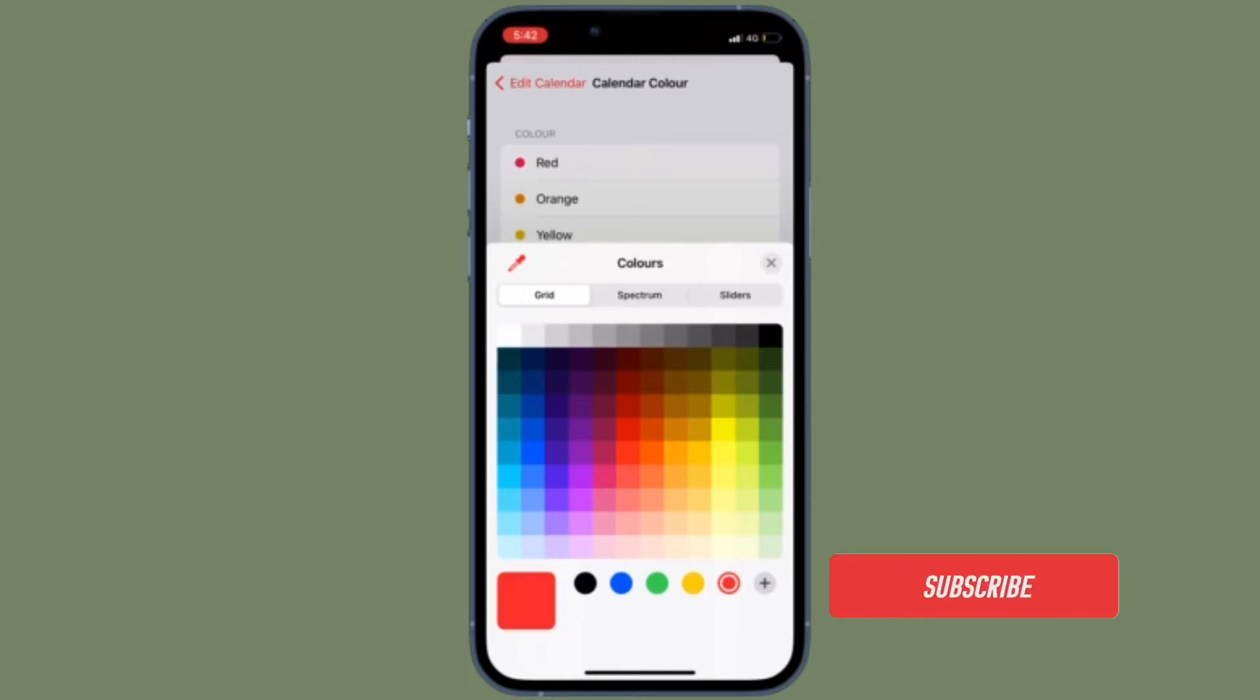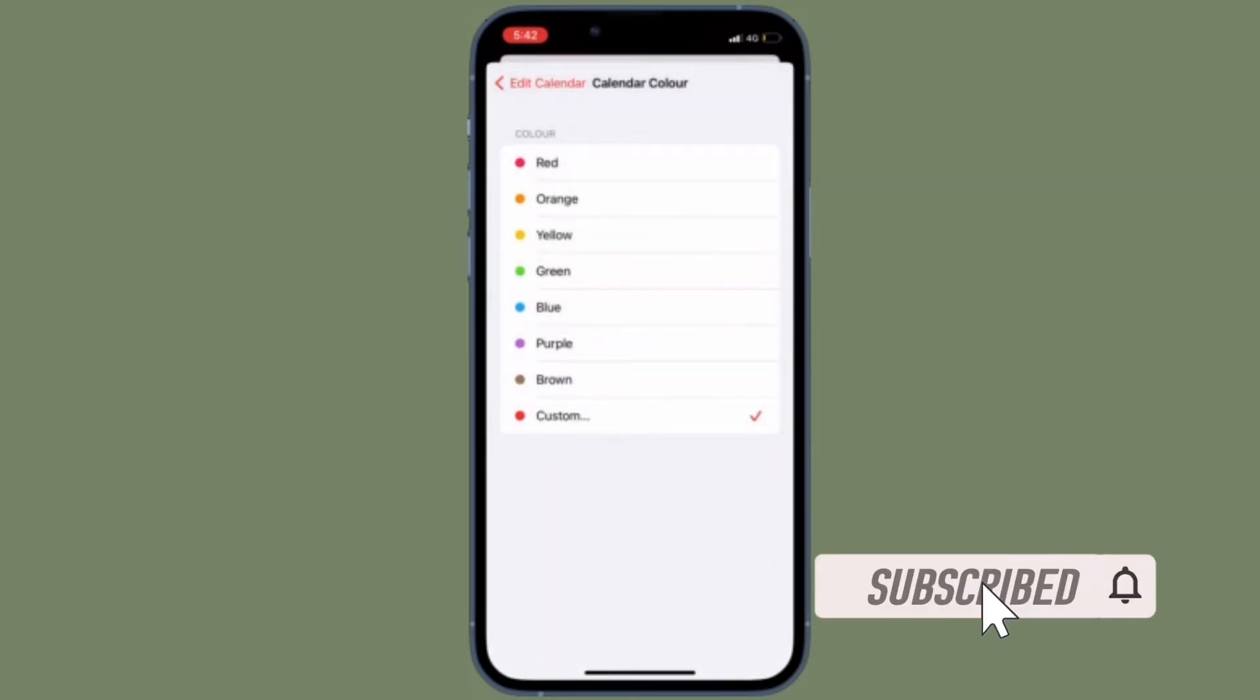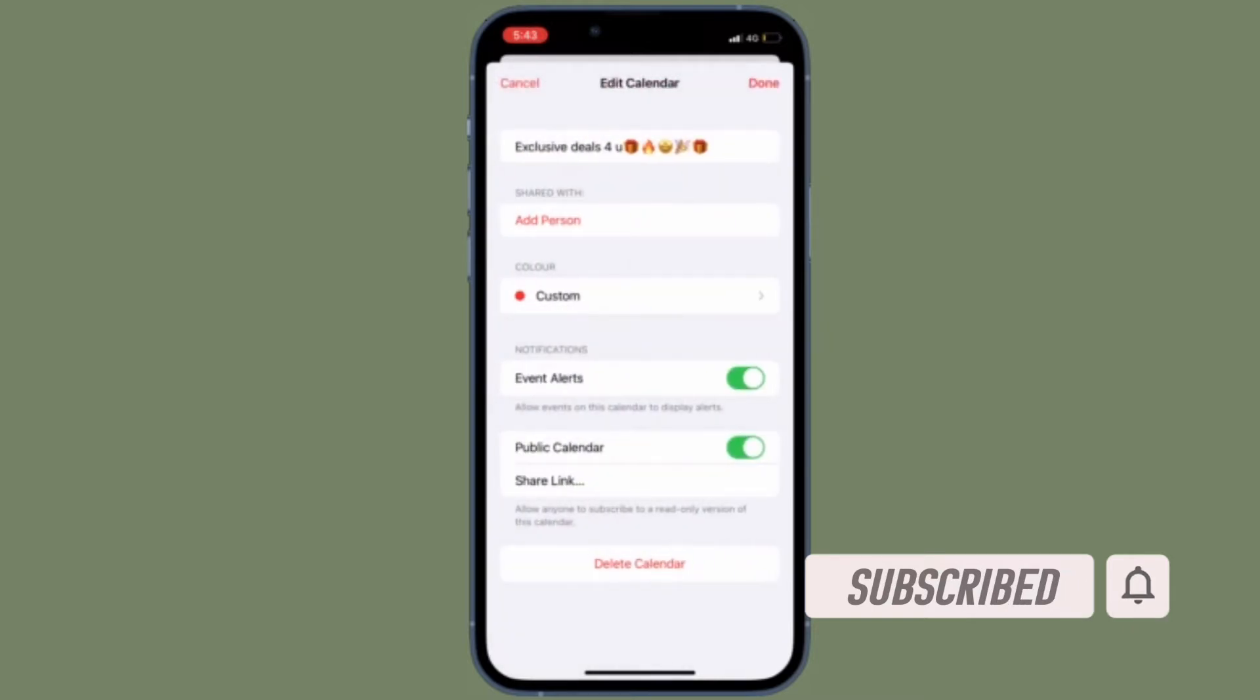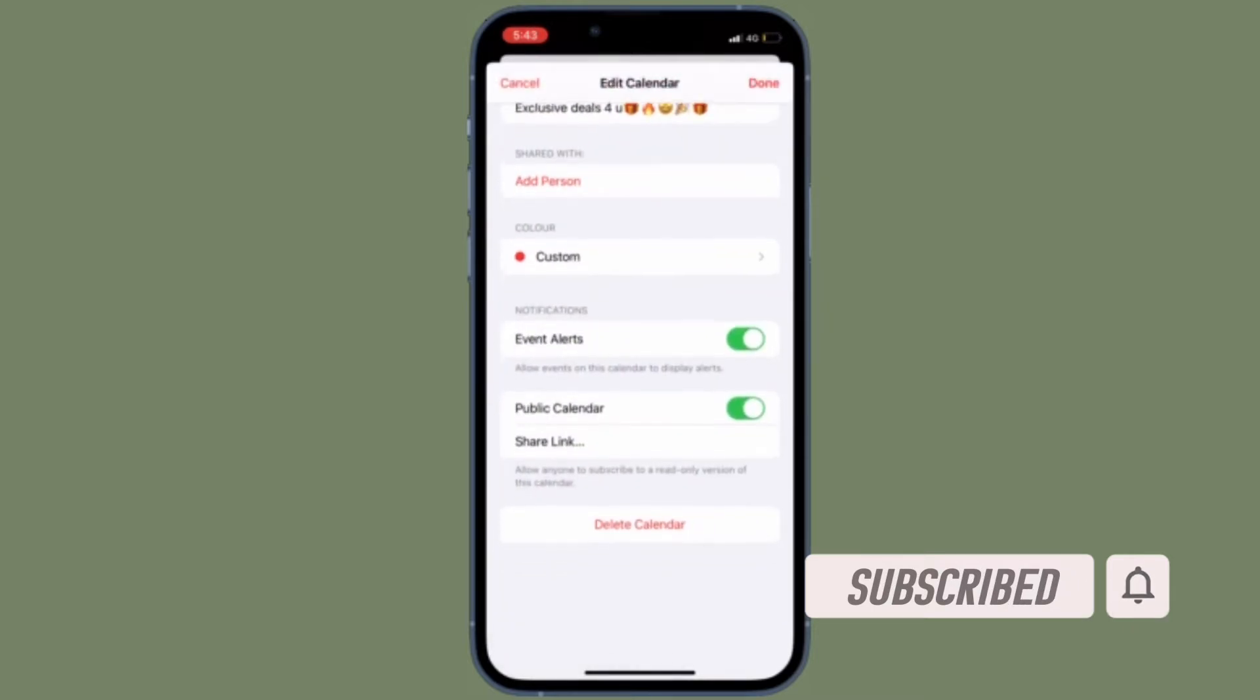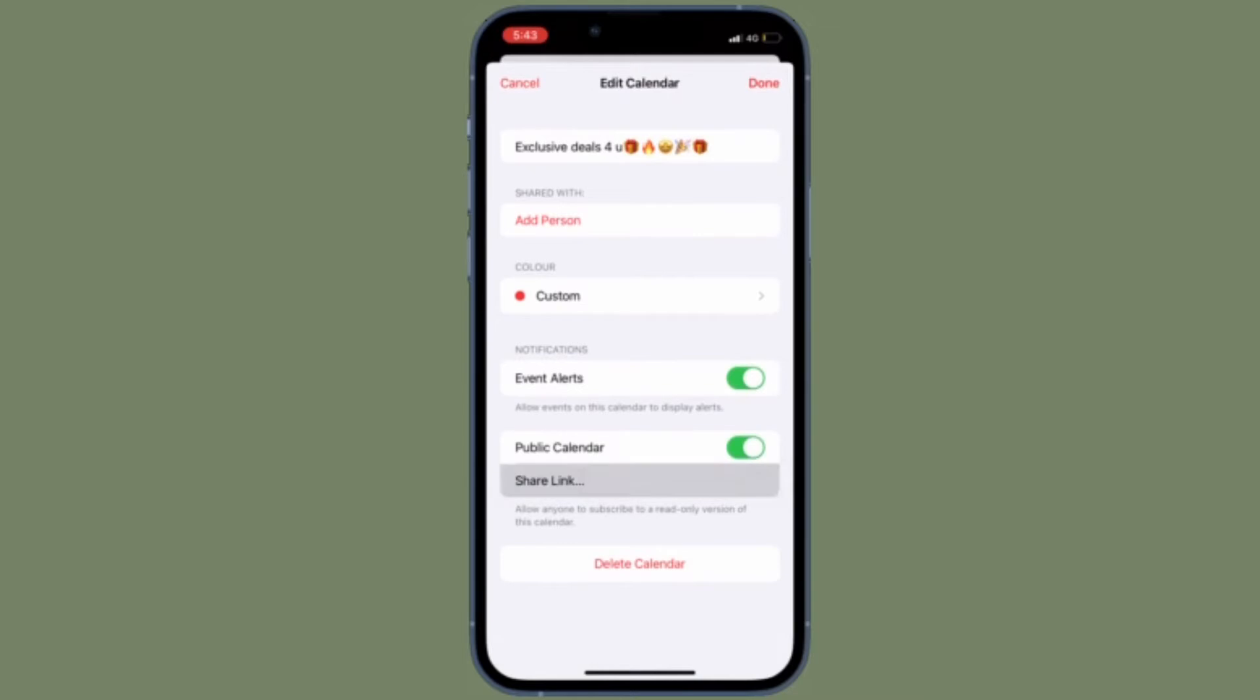Before getting started, make sure you have subscribed to our YouTube channel and hit the bell icon so that you won't miss any update from 360 reader.